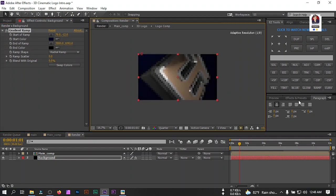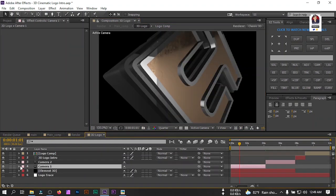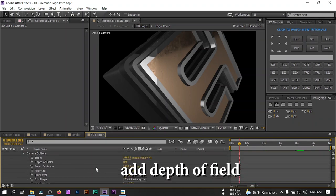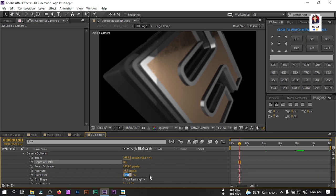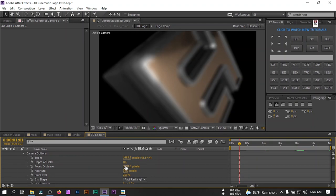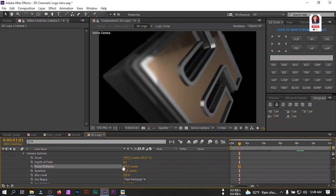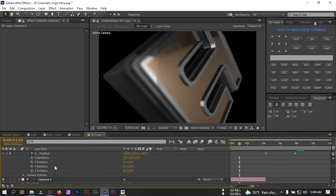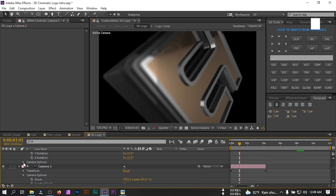Go to Camera Options and turn on Depth of Field. Set the focus distance to around 250 and aperture to 30. Adjust the focus distance to get the desired blur. Do the same settings for Camera 2 and all the other cameras you have.